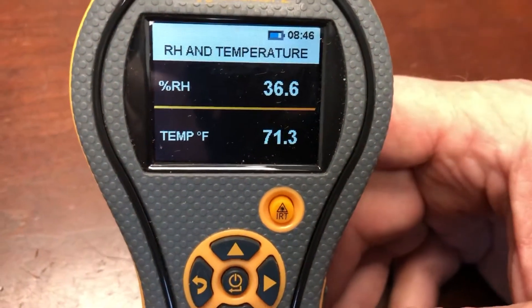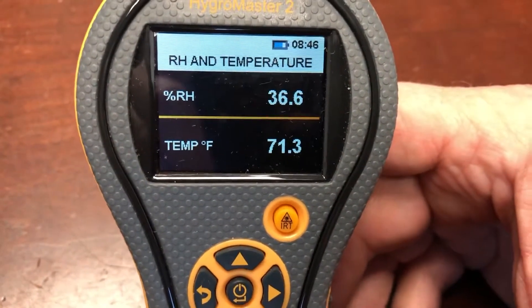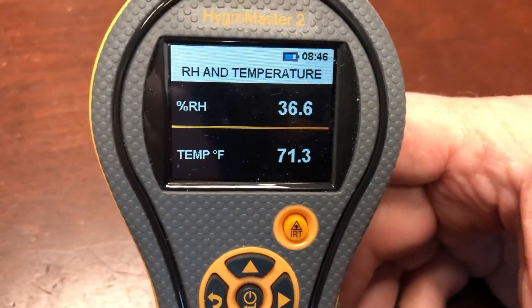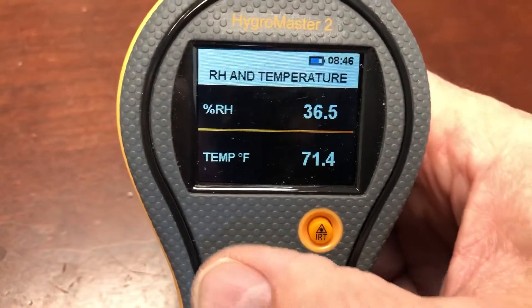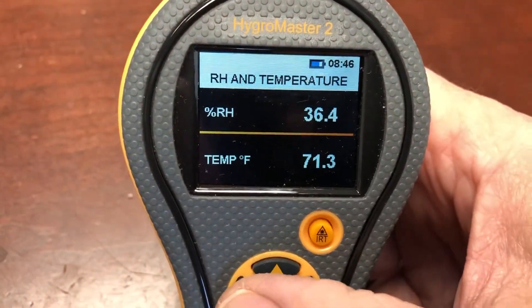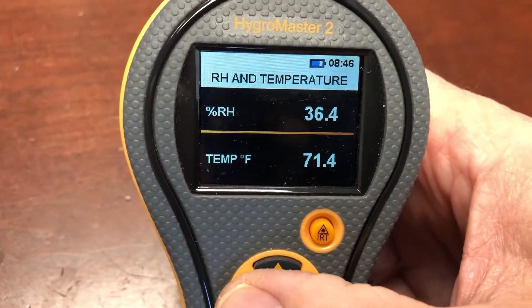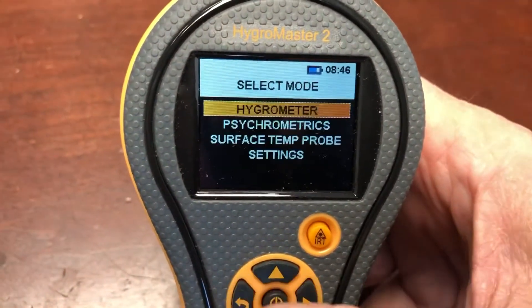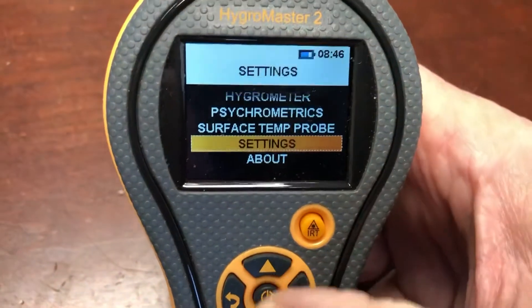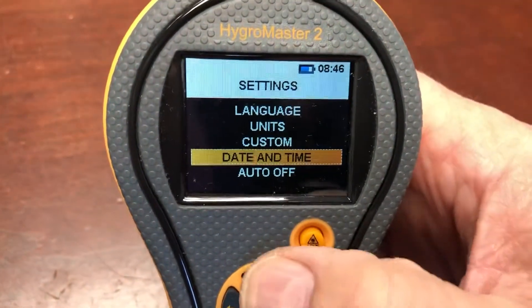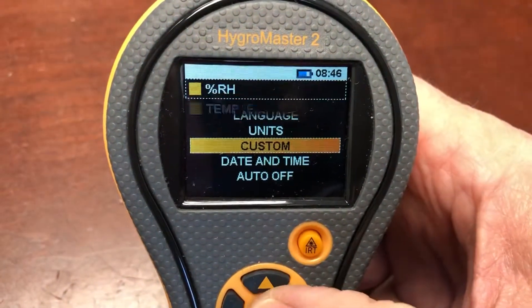This is a quick video on how to set up the custom screen on the Hygromaster 2 Protimeter Hygrometer. The first thing you want to do is go into settings, then select custom.